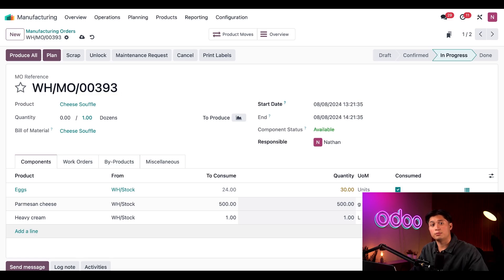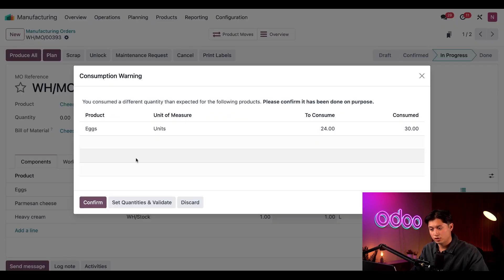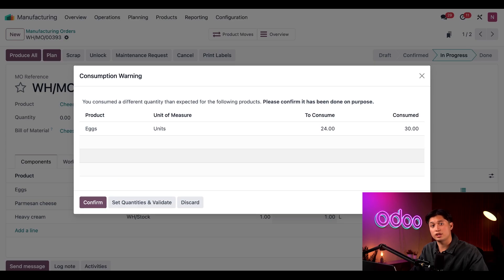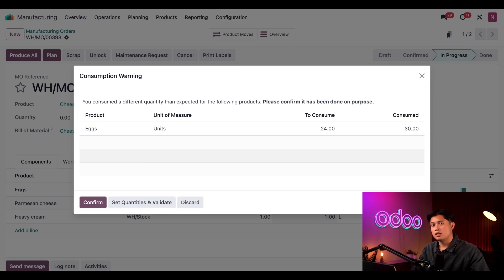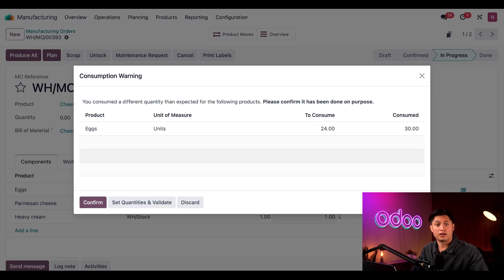All right, now I'm going to close this MO out by clicking produce all. Once I do, as you can see, a pop-up window appears titled consumption warning, which requires me to confirm that I'm intentionally consuming a greater quantity of components than what is listed in the BOM. This pop-up window appears because I selected allowed with warning as the option for the product's BOM.